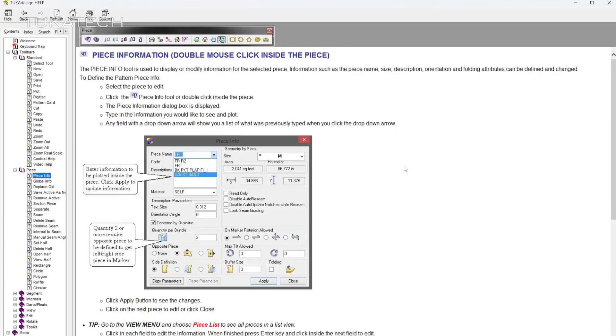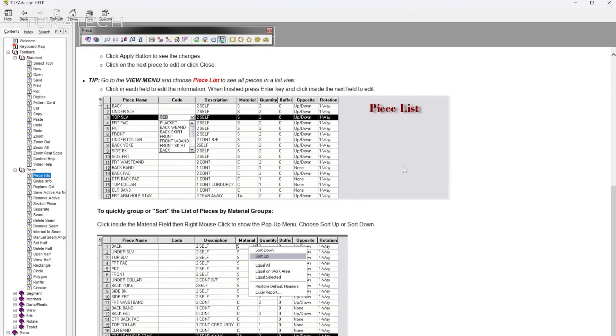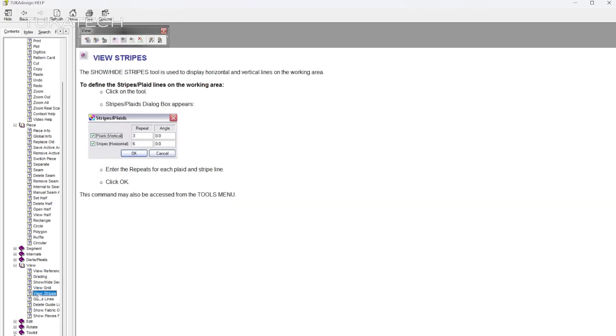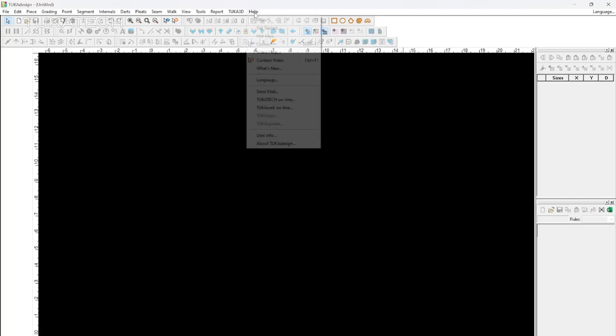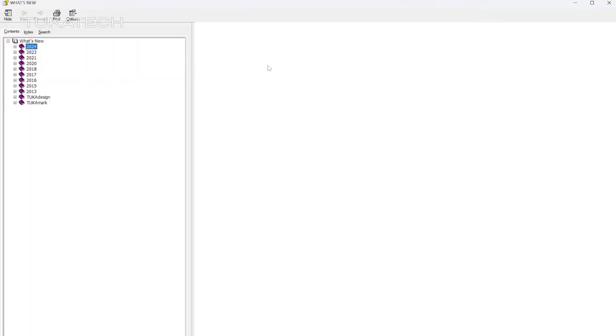Due to the cyclical nature of the fashion industry, we understand that TukaCAD users can get busy with production orders and designs. That's not a problem. Each year we release new features in TukaCAD to catch up on what you might have missed.